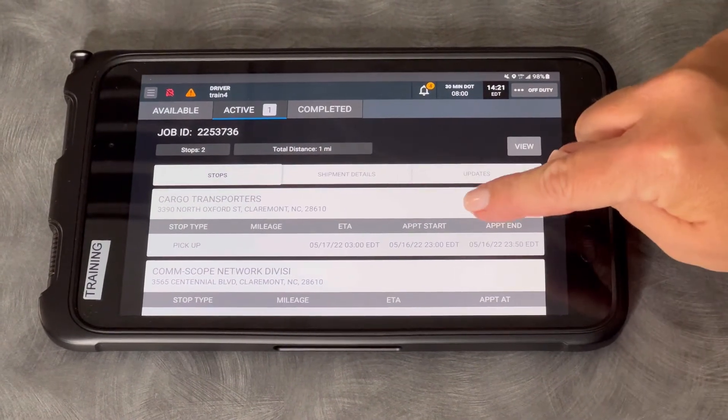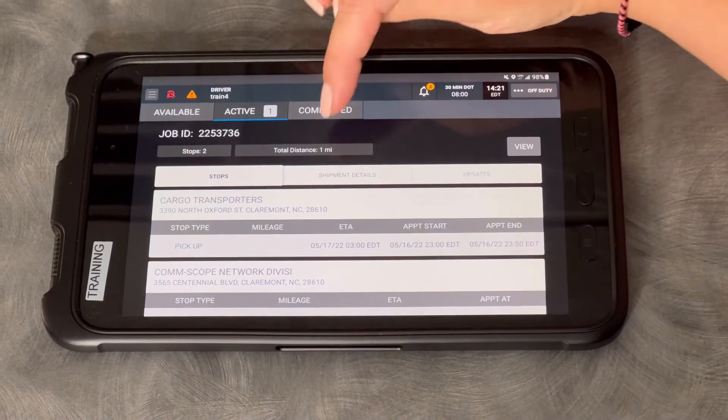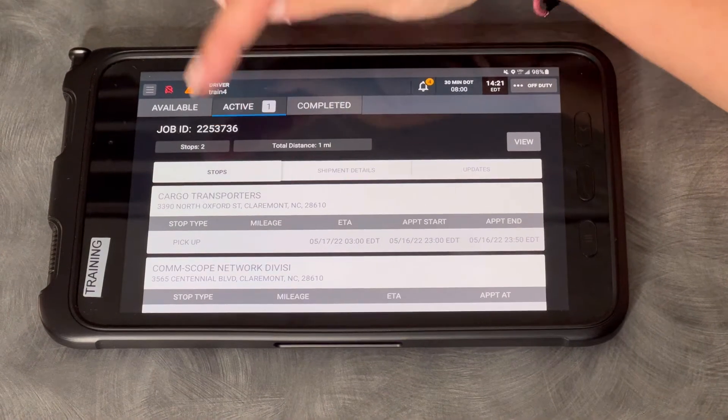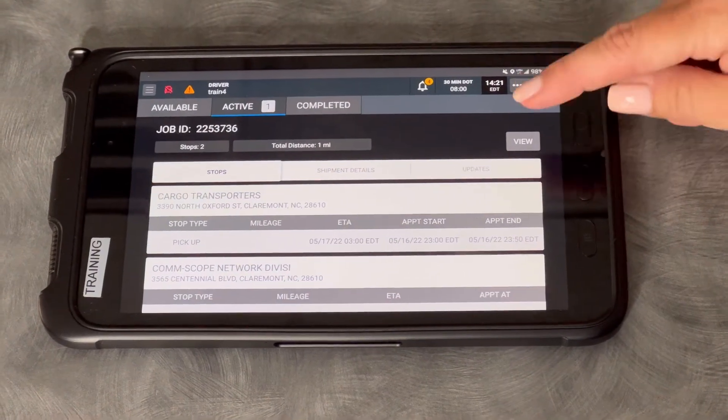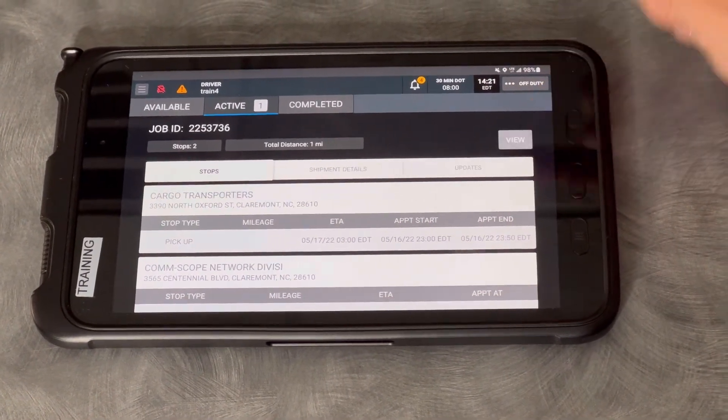It starts at Claremont and it goes to Claremont — I'm not going far. Total distance of one mile and how many stops. To get started, we're going to click View.